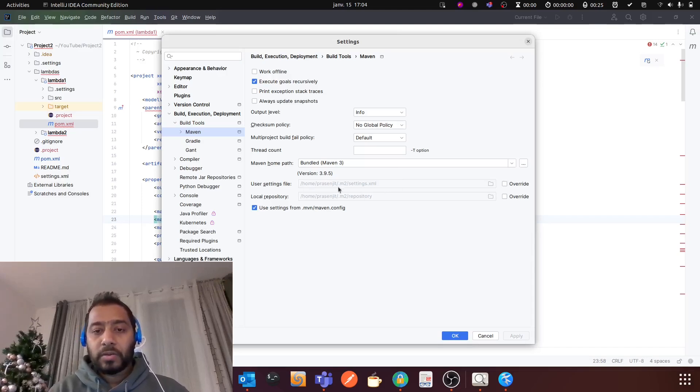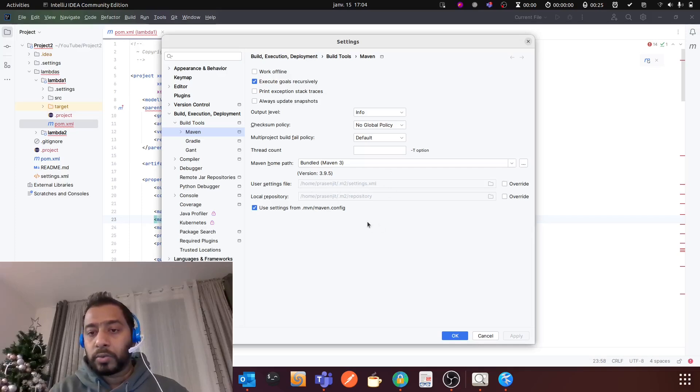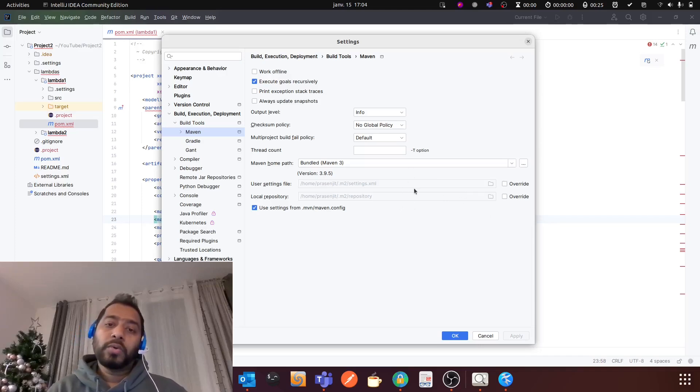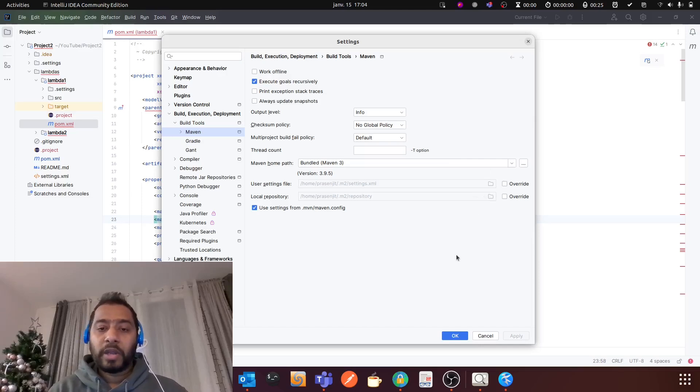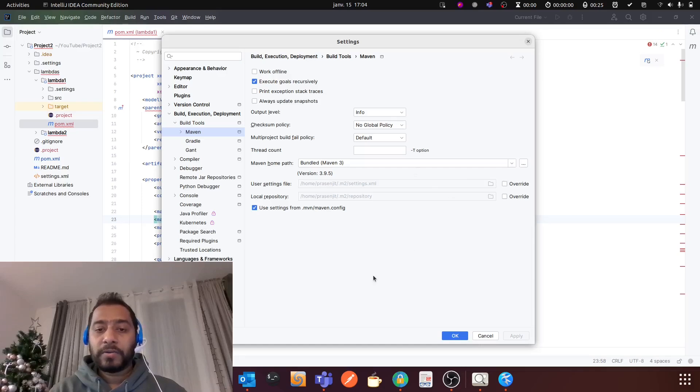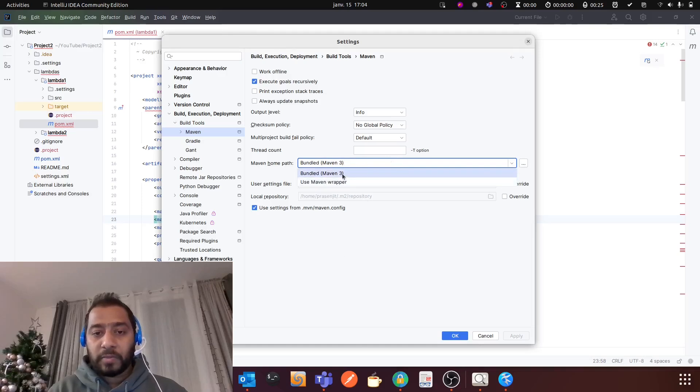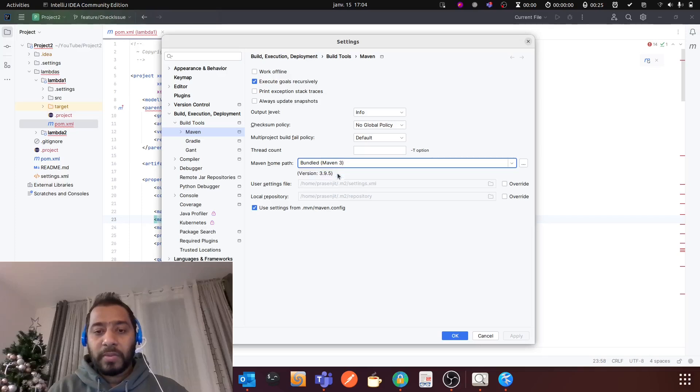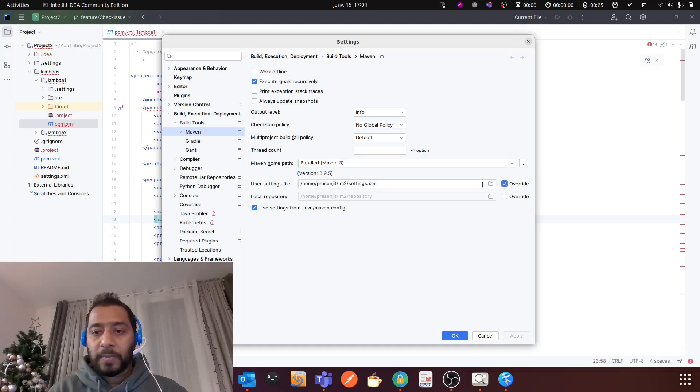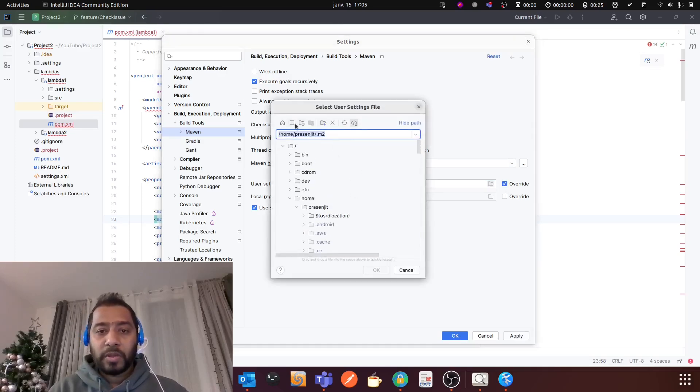So you need to change it to point to your downloaded Maven, the one you use for building your project and all. You can select the Maven version from here. For me, I will select Maven 3. Then you should click Override and then you can select your Maven. For me, I have it in my software folder.